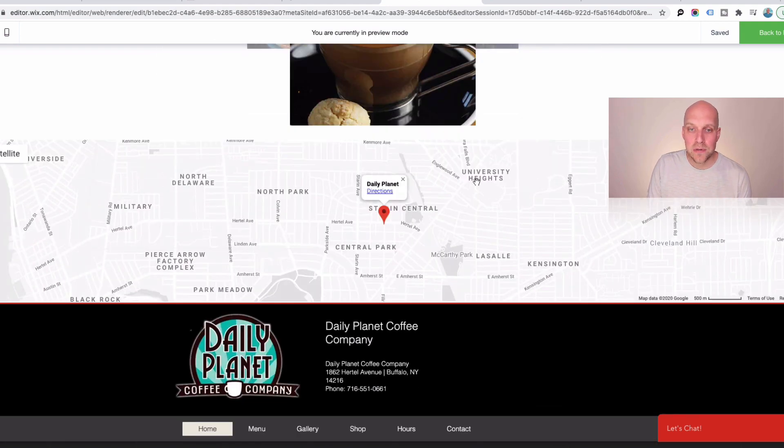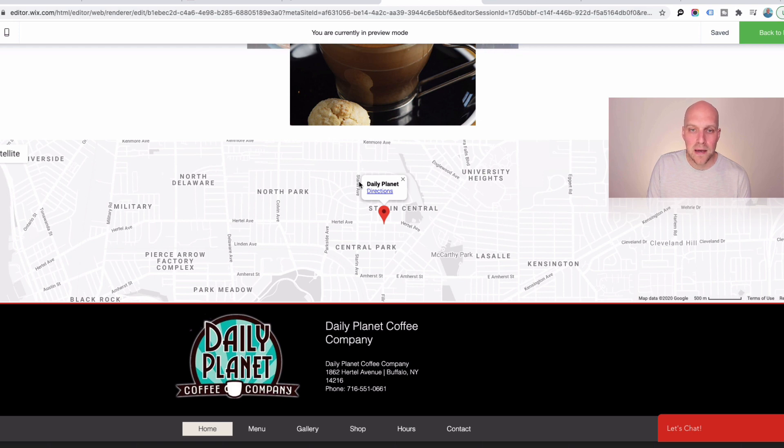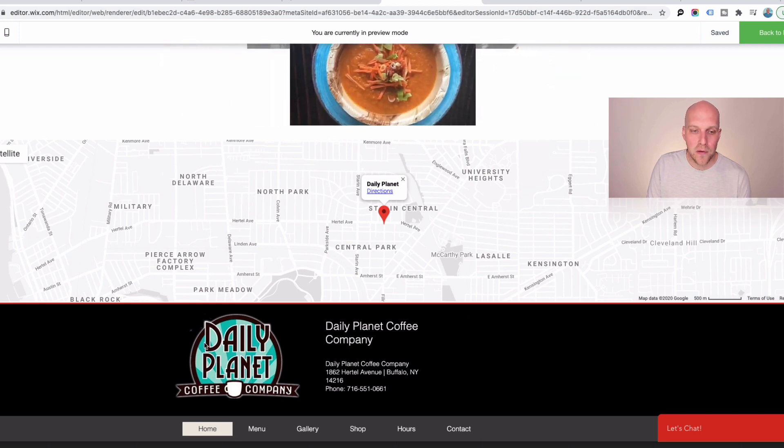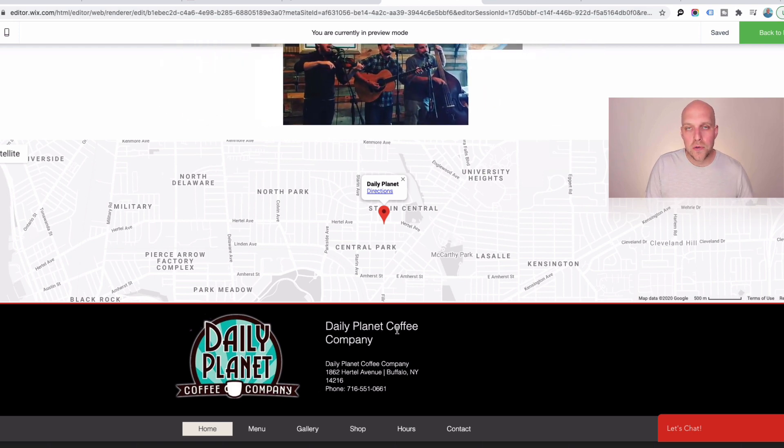These, I was able to, in that 30 minute timeframe, get a map listing set up and also the footer as well. So just from an ease of use perspective, I think Wix is a lot better in that regard because you can make edits a lot quicker and faster.